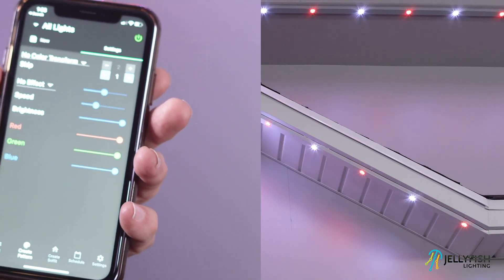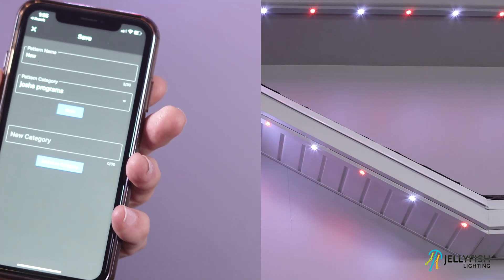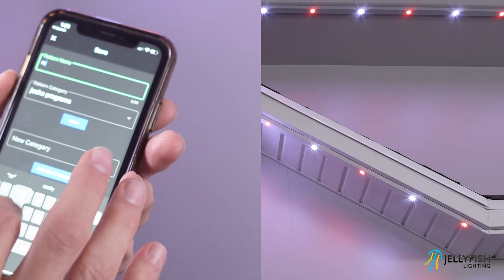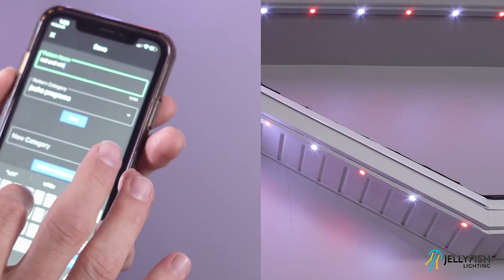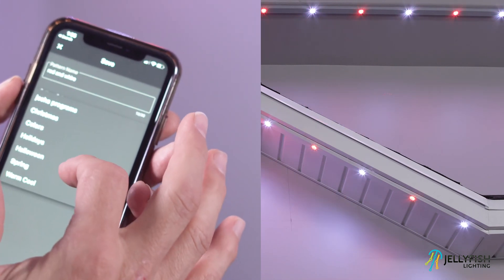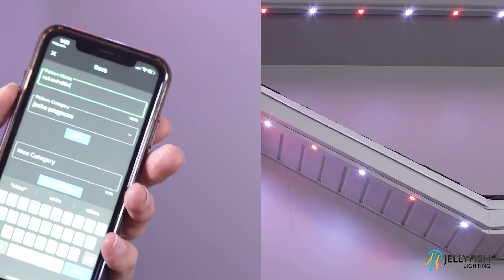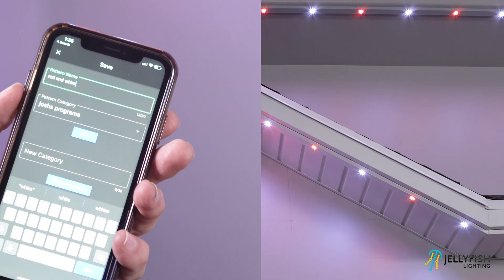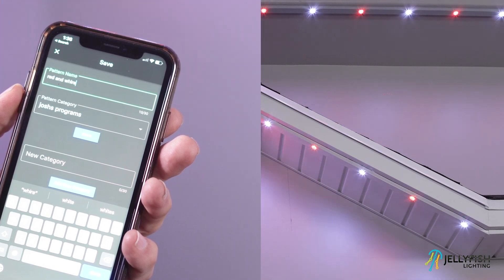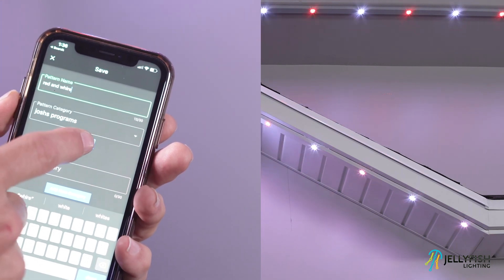After the pattern has been created, it can be saved. It is important to know how to save a pattern because only saved patterns can be recalled by timer or calendar events, or just recalled spontaneously. To save this or any pattern, press the save button on the upper left corner of the screen. There you will have the option to enter a pattern name — I'll type in red and white. You can then select a pattern category so that the pattern can be more easily found in the future, or make a new category. I'm going to create a new category called Josh's Programs. The name Josh's Programs has now been added to the pattern category list and it has been selected, so now I'm going to save this pattern.